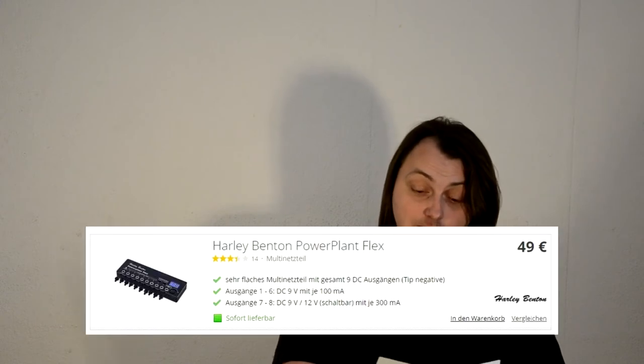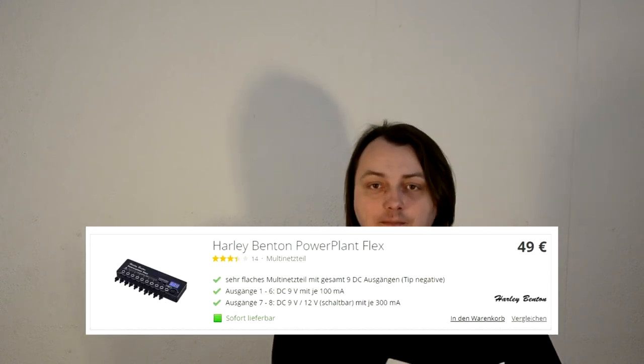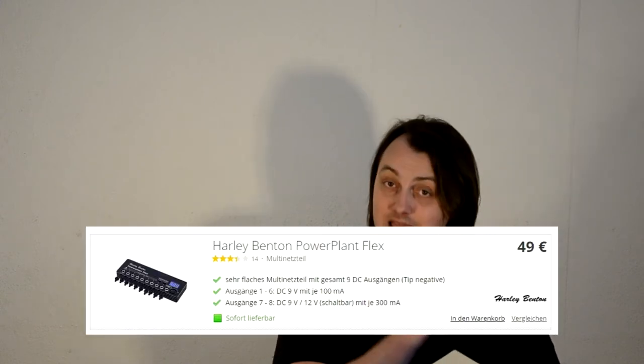The next on the list for 49 euro is the Harley Benton Power Plant Flex. I actually made the full review on that as well. They tried to make a couple of more features on this, but still, it's a daisy chain in a box, and you get a lot of noise with it as well. So, this one is the one that I can't recommend, you should avoid it as well.